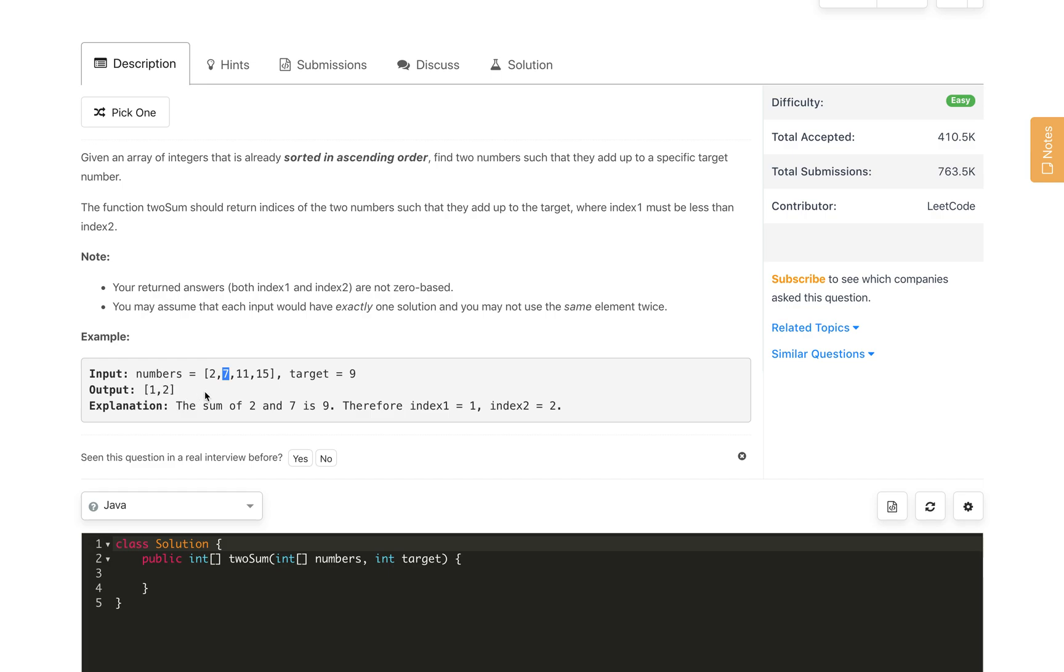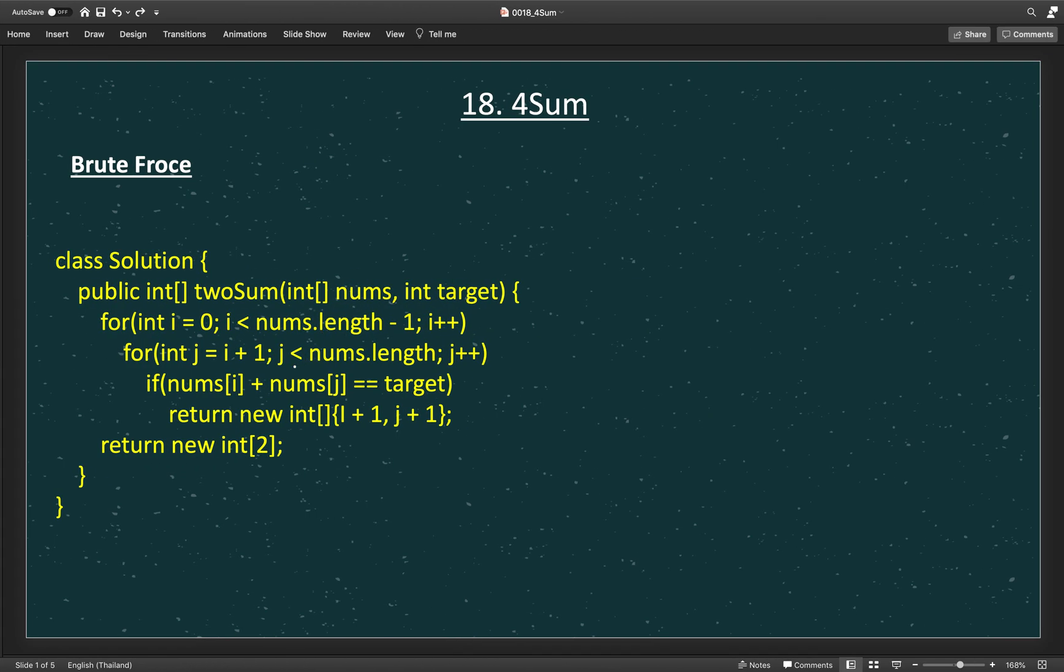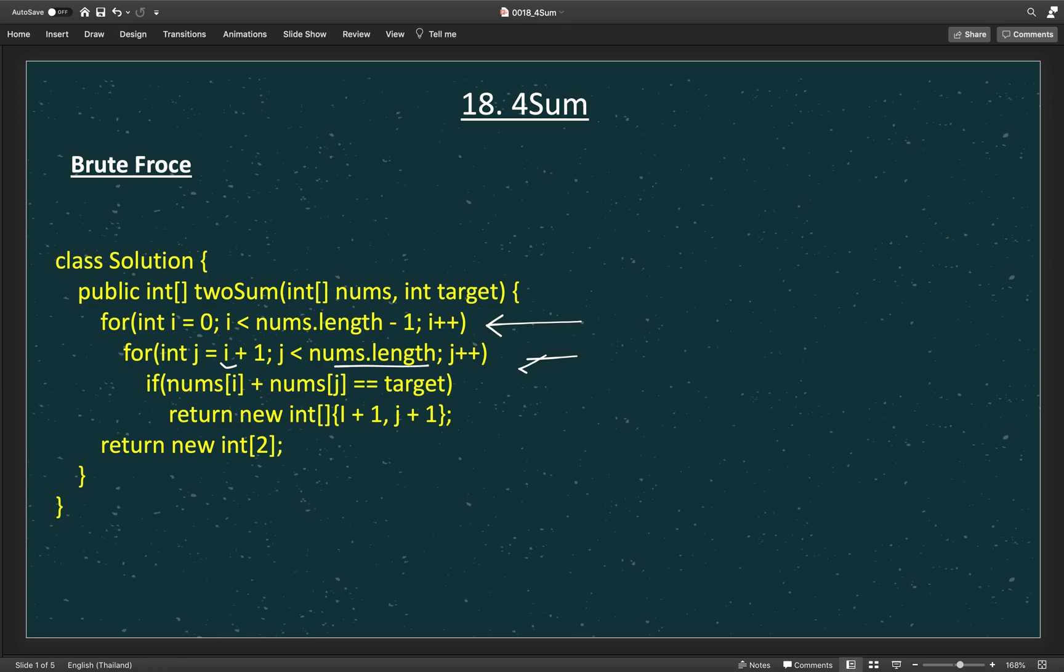One of the easiest solutions will come to mind, the brute force solution. Why can't we just run two for loops of index i and j, where i will start from 0 to number of elements minus 1, and then j will start from i plus 1 and also goes to the number of elements. We will check if nums[i] and nums[j] add up to target.